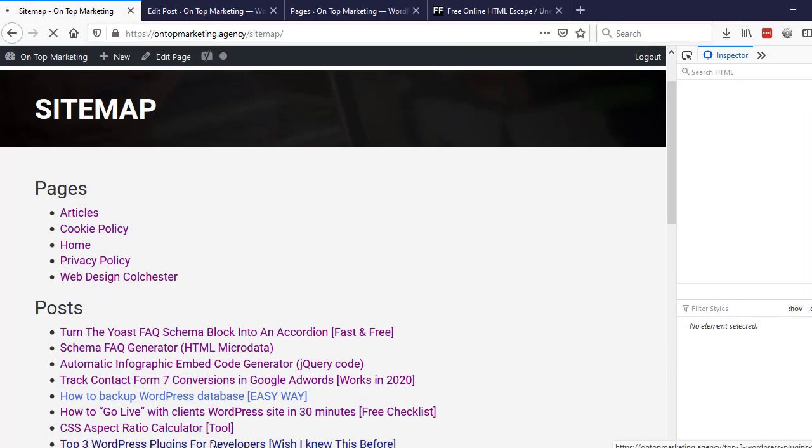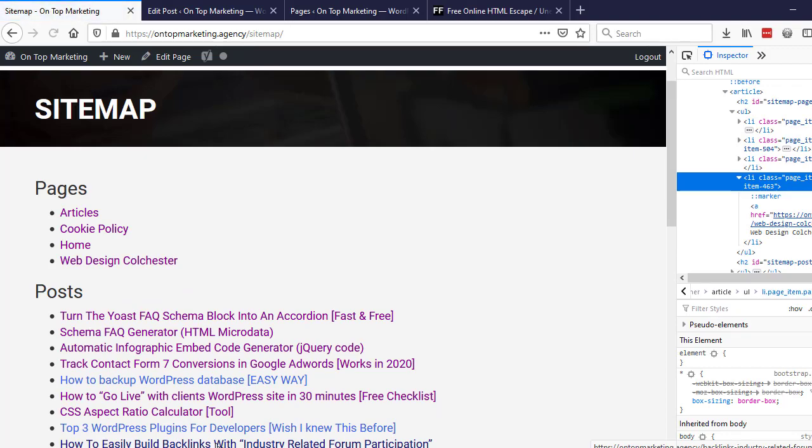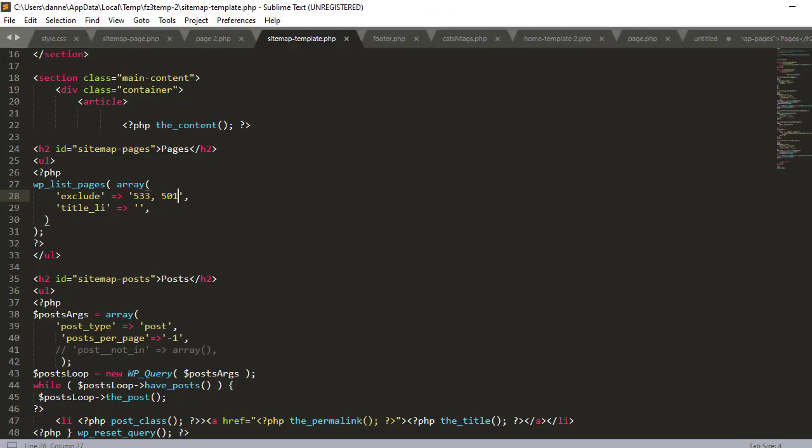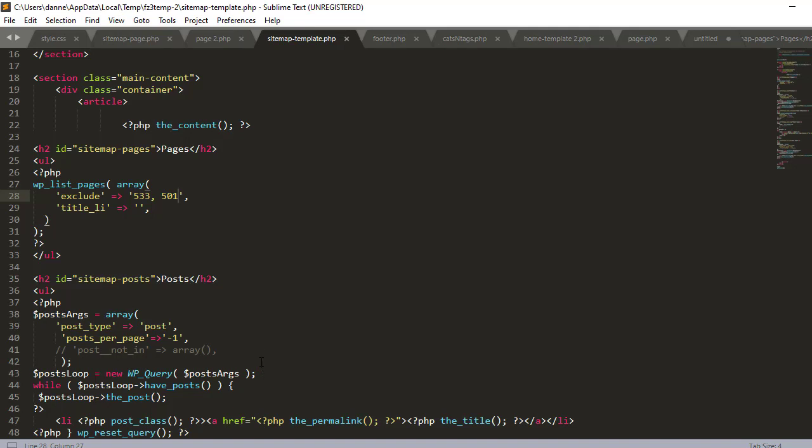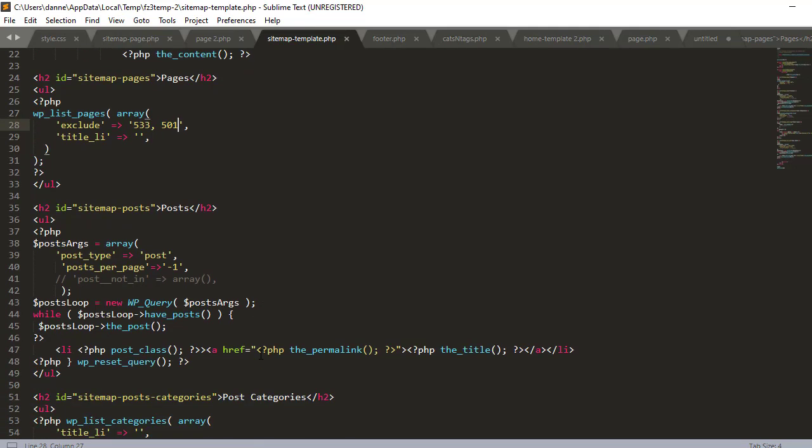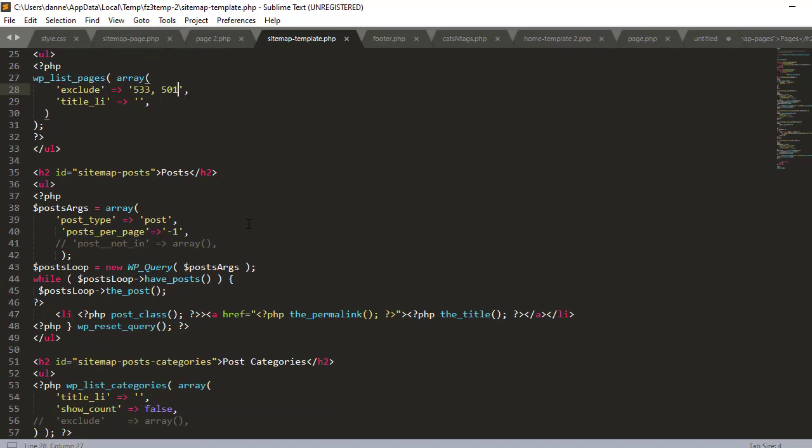And then the same thing with the next one down where we've got the posts. So this is the blogs, it's got post_type set to post and then posts_per_page minus one. Minus one means all of them. And then I've commented out this post__not_in array. Same thing here, if you wanted to exclude them you can put the IDs in and you can get those IDs by right-clicking inspect element and then looking on the li.